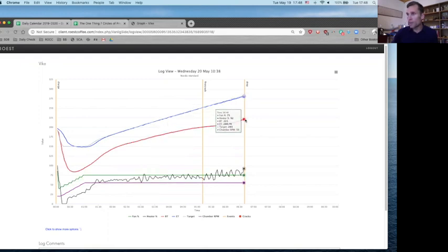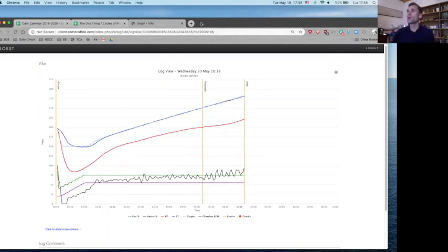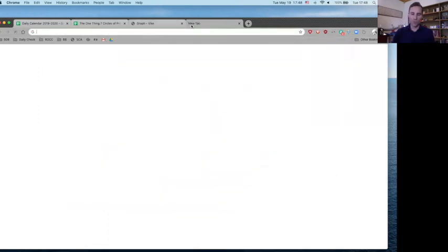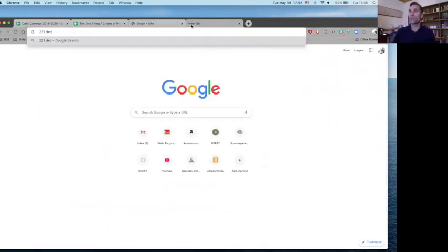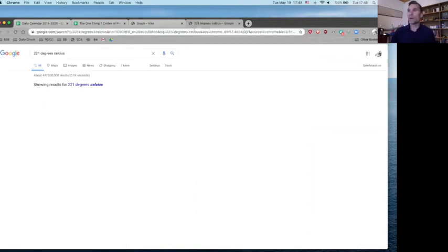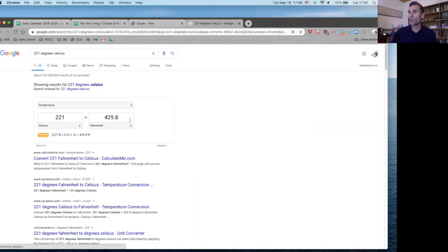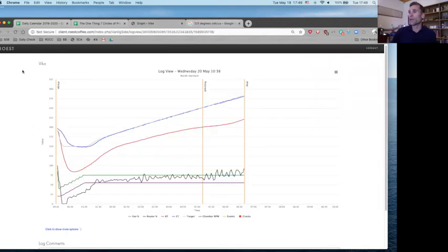This coffee definitely just kept on racing. We kept that constant chamber RPM, 55, fan 75. But this coffee got up to a bean temp of 221. 221 used to be my medium roast. 221 degrees. That was our classic medium. 429.8. That was the way we did our medium espresso. Really our specialty espresso discovery blend.